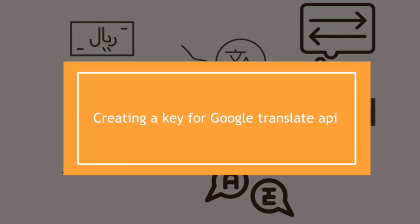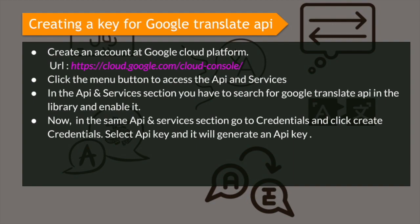Creating a key for Google Translate API. The first step is to create an account at Google Cloud Platform.